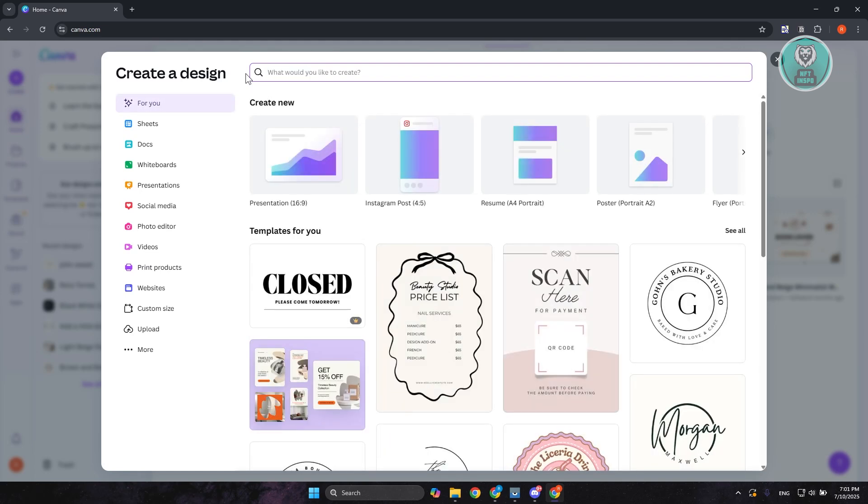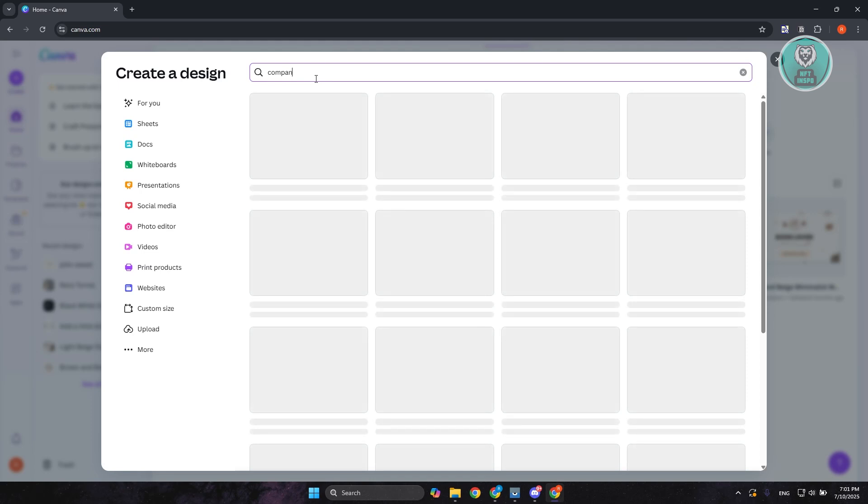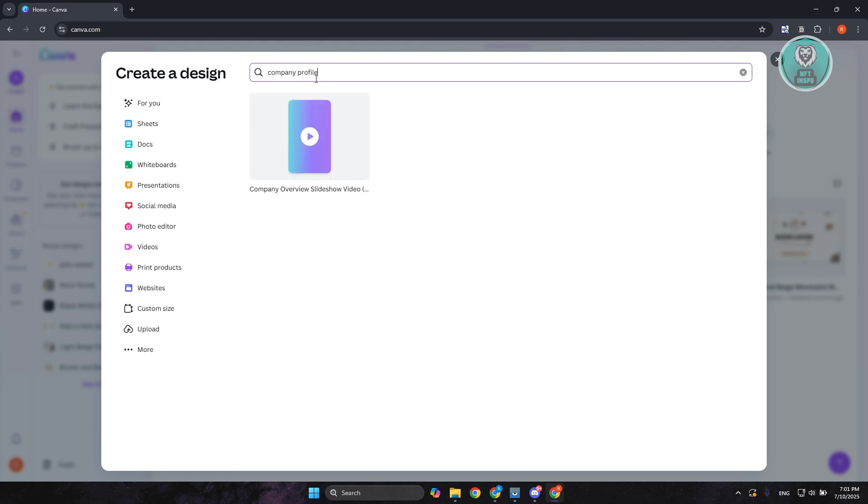Now just to give you some idea, the best thing about Canva is they have different templates that you could use for whatever you're trying to do. So if you're trying to build a company profile or portfolio, just go to the what would you like to create section and type in company profile, and it should give you different formats that you could basically use.